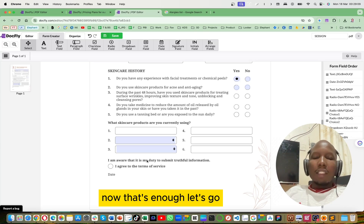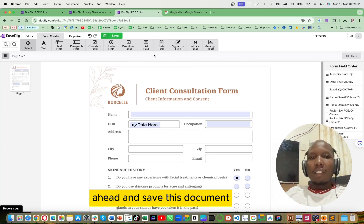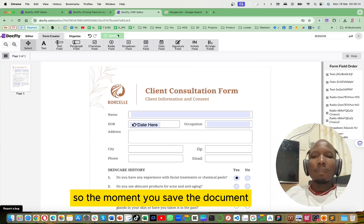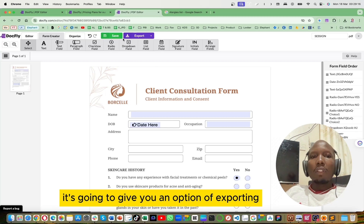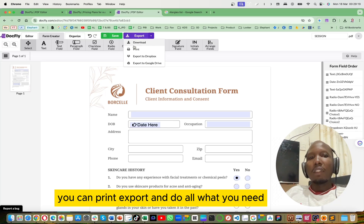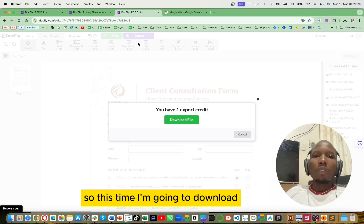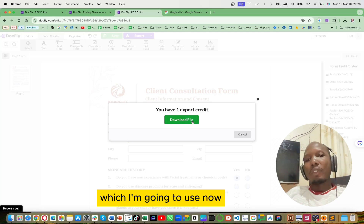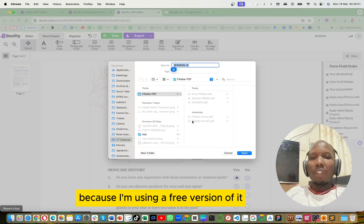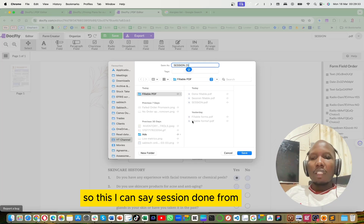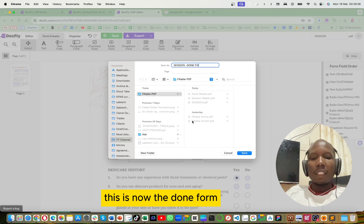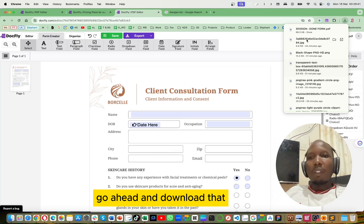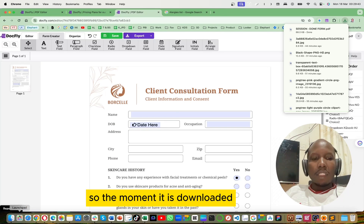Now that's enough — let's go ahead and save this document. When you save, it gives you an option of exporting — you can print, export, and do all you need. I'm going to download it. It tells me I'm remaining with one credit since I'm using the free version. I'll name this 'session done form' — this is now the completed form. Go ahead and download that.